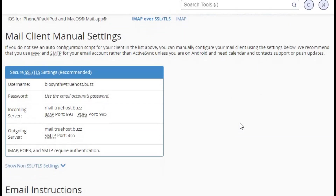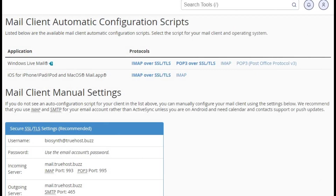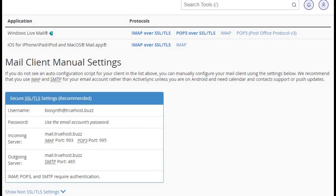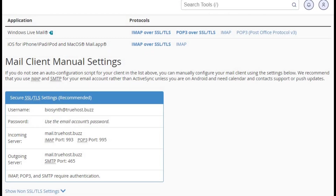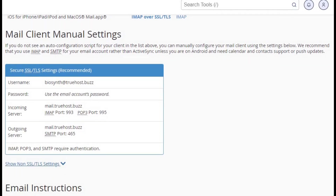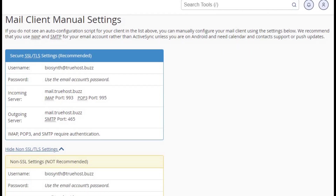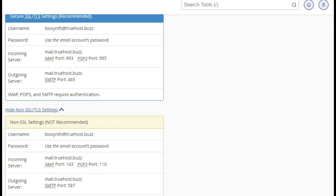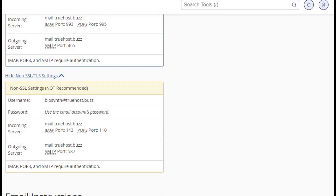Here's a quick breakdown. IMAP settings: server hostname imap.yourdomain.com, port 993, security SSL/TLS, authentication normal password. POP3 settings: server hostname pop.yourdomain.com, port 995, security SSL/TLS, authentication normal password.